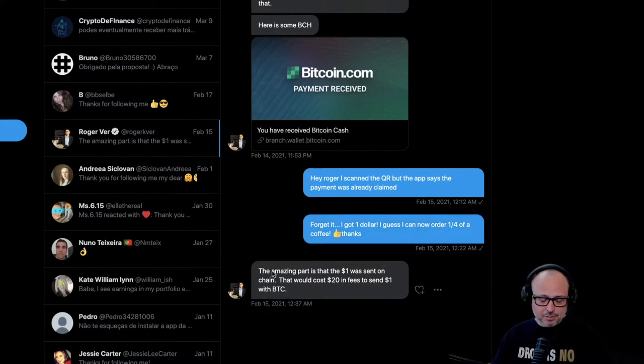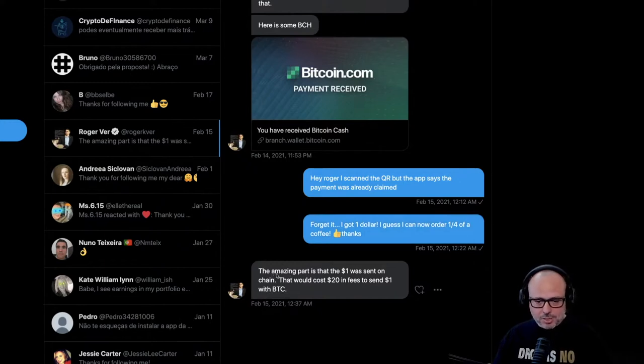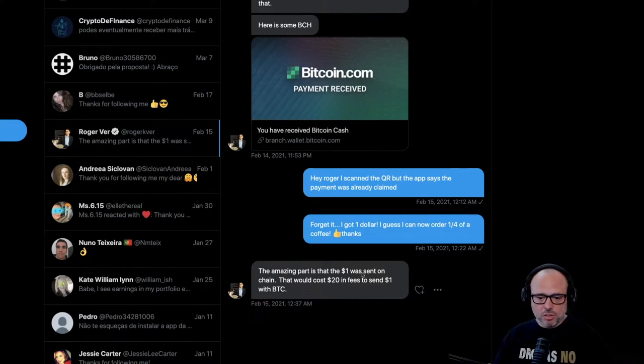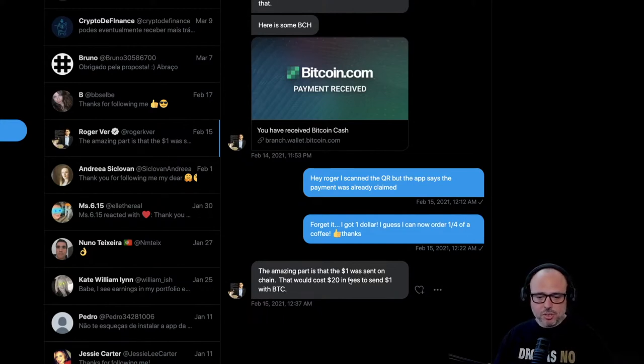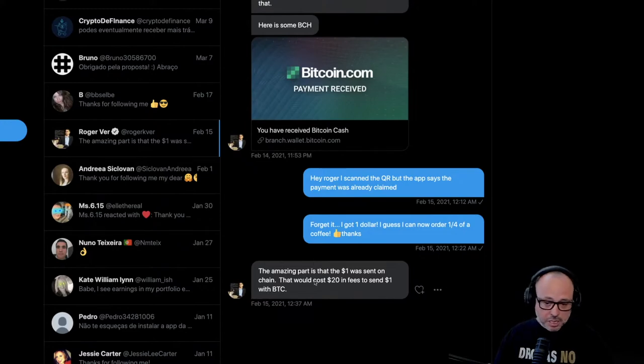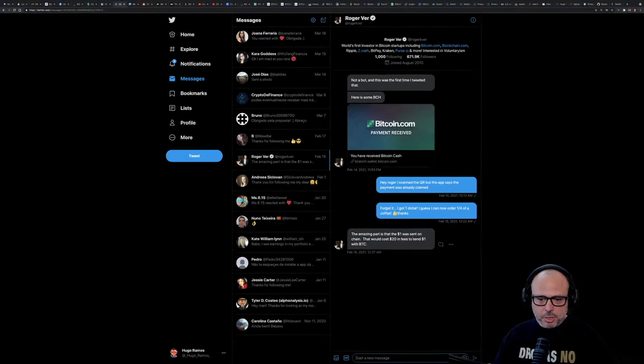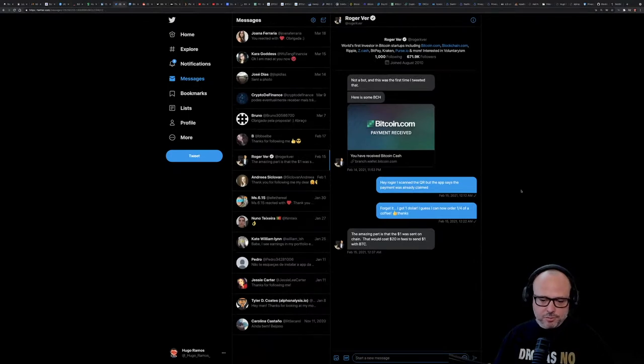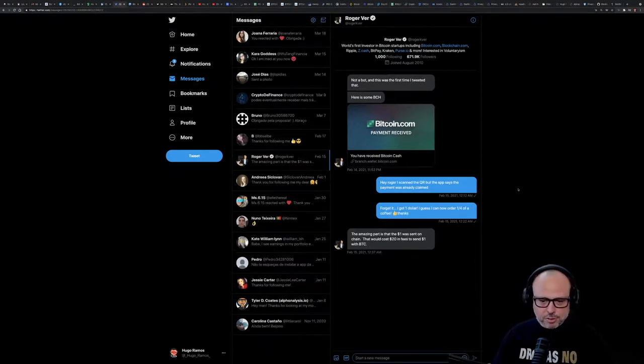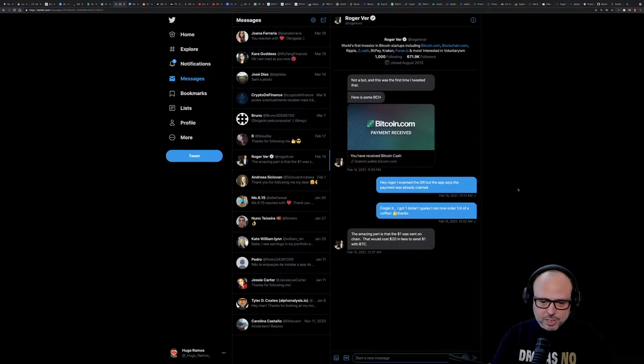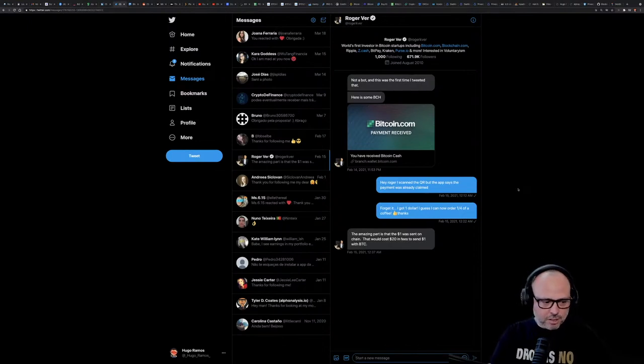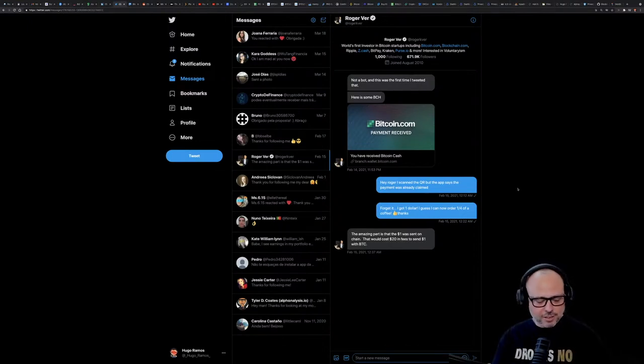And he replied to me again saying 'The amazing part is that the one dollar was sent on-chain. That would cost like $20 in fees to send one dollar with Bitcoin.' This guy is beyond any kind of cure. Roger Ver really believes that Bitcoin Cash is the best thing in the world and he's going nuts.